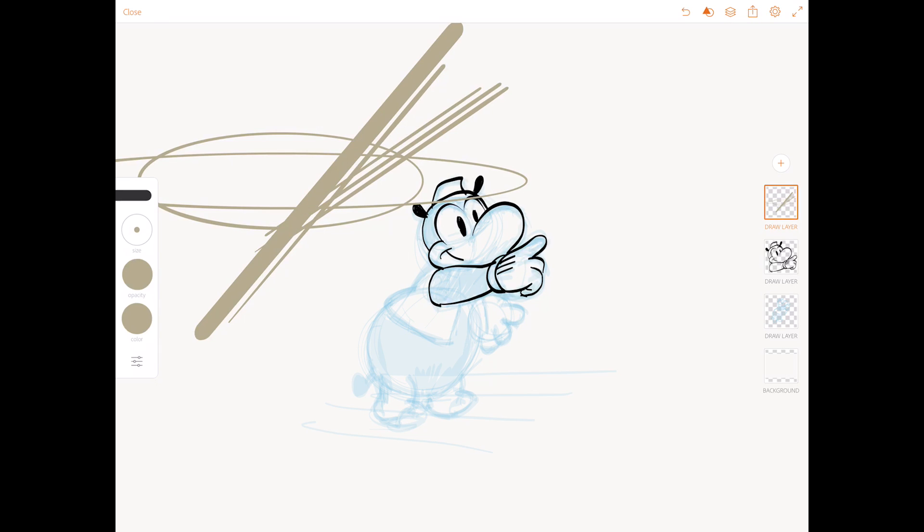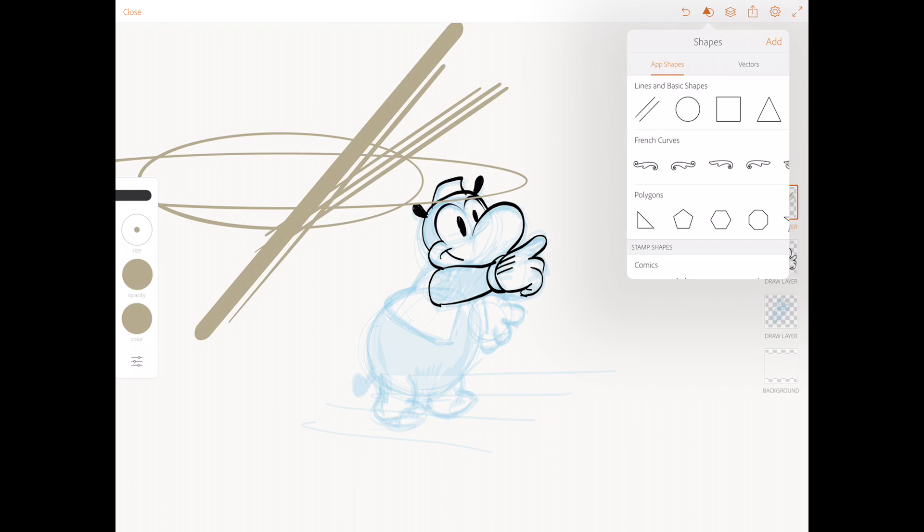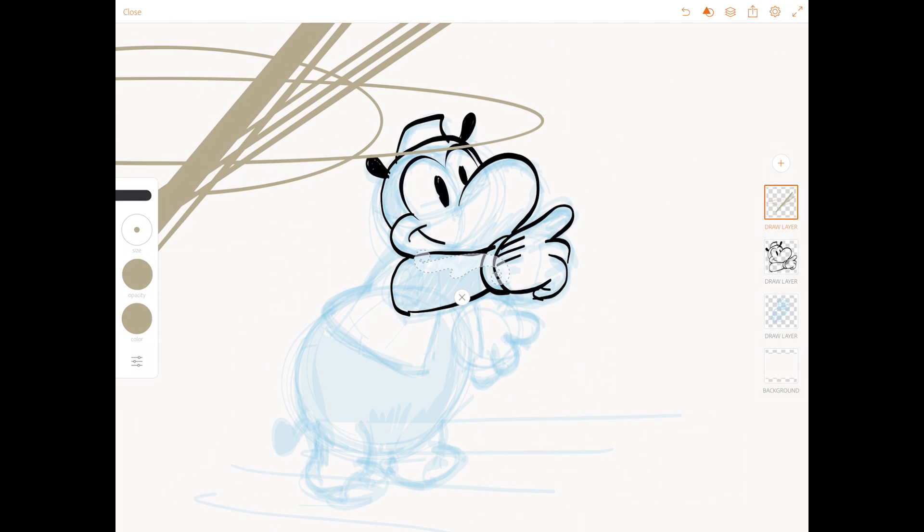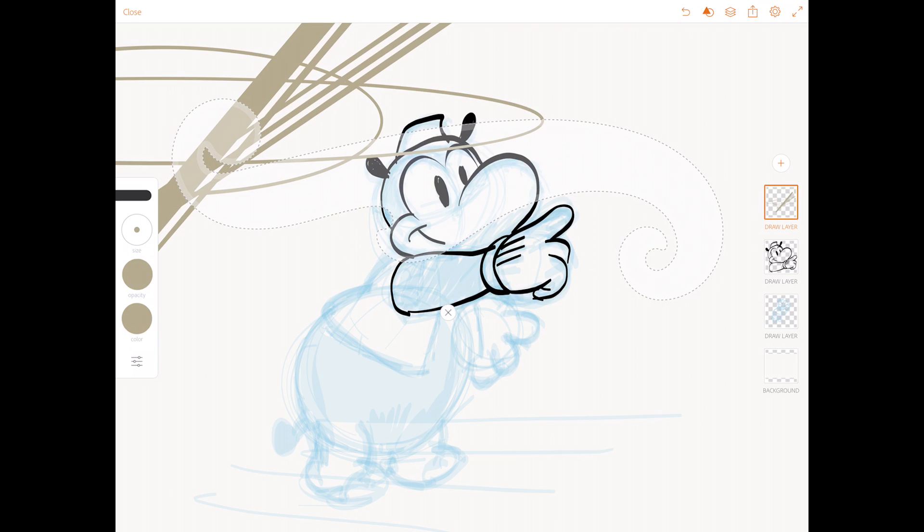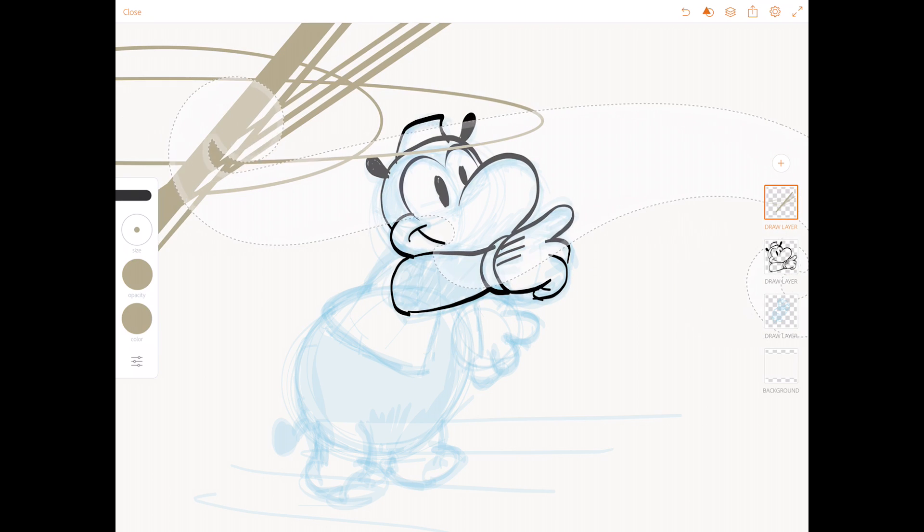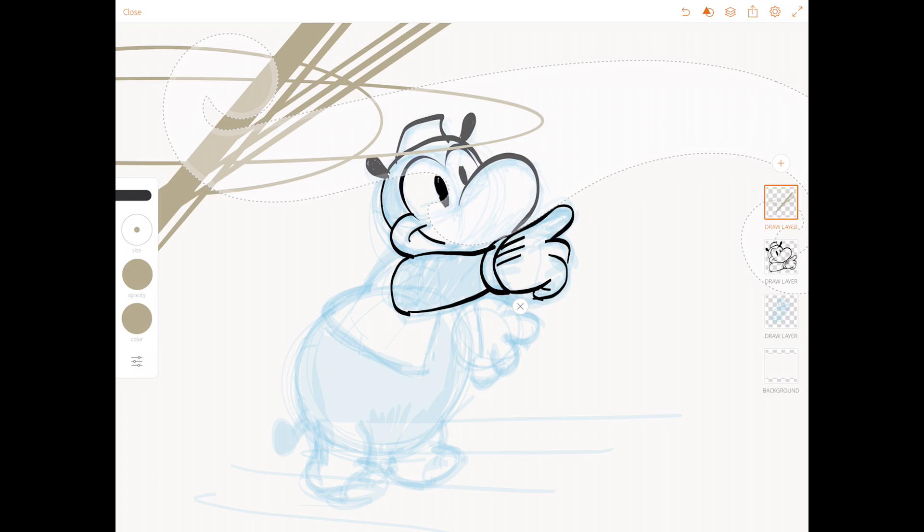And there are several different shapes you can use. So it's a square, a rectangle, and some French curves. And these are handy if you want to draw cars or something with very smooth lines.